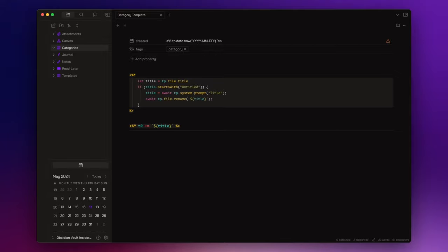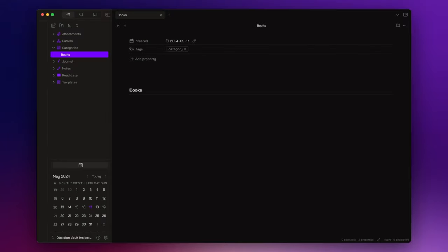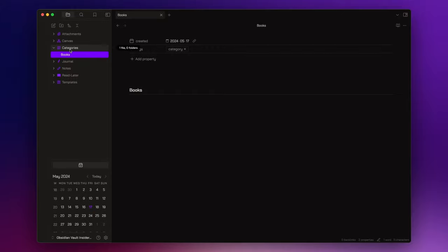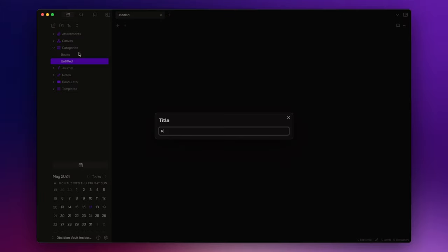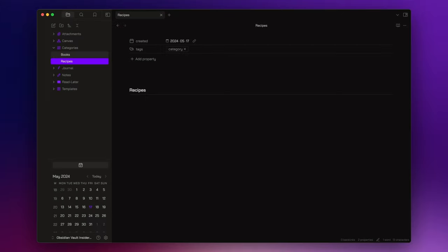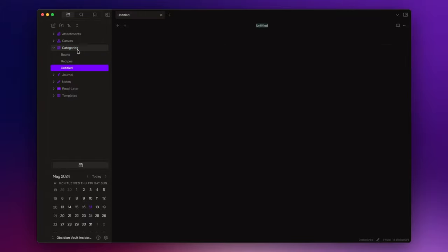So, let's create a couple of categories. We can create a books category, a recipes category, and a movies category.